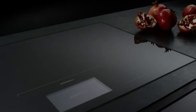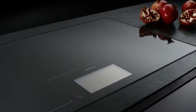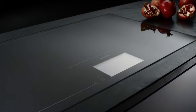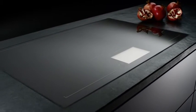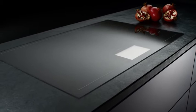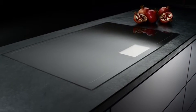Discover the full-surface induction with intuitive operation. Enjoy the unlimited convenience when cooking. The difference is Gaggenau.